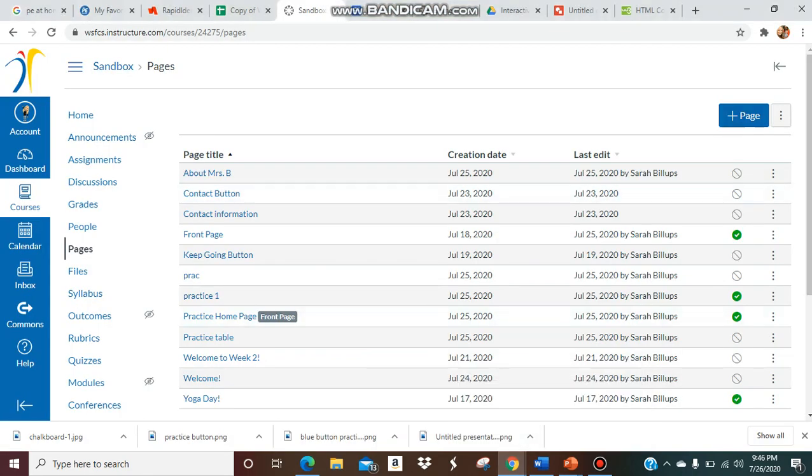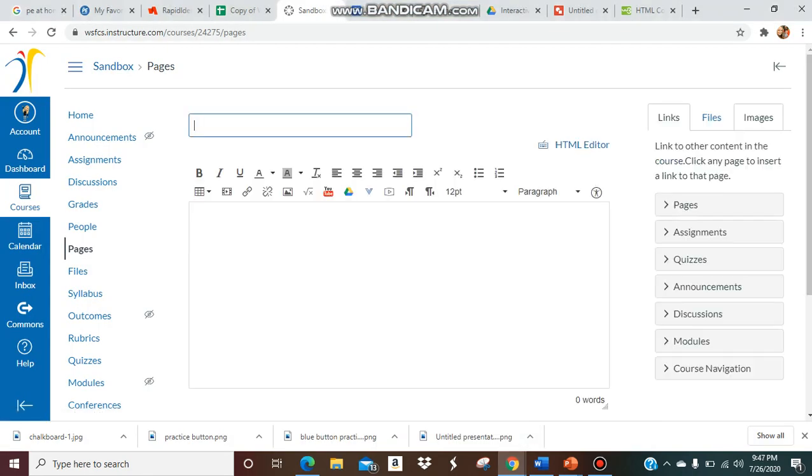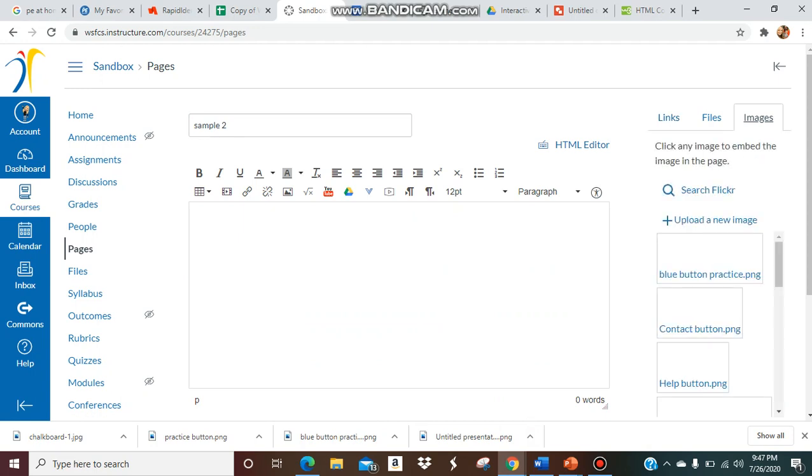I'm going to open up a new page to show you how to do this. Sample two. All right, so now at first I need to insert my button. So I'm going to go to images and these are already here.